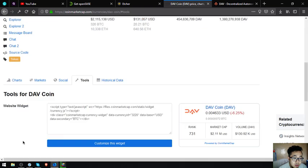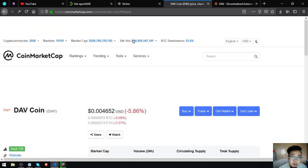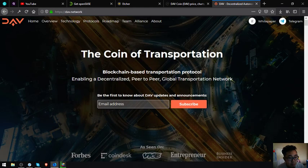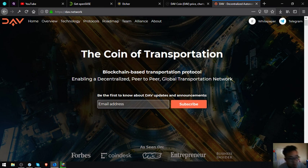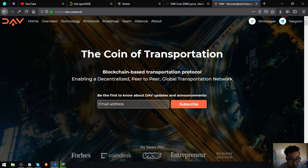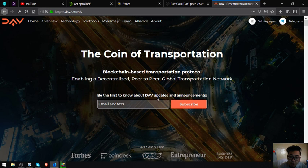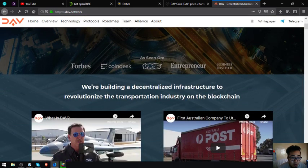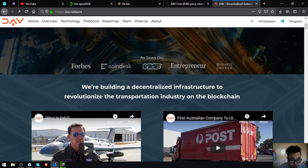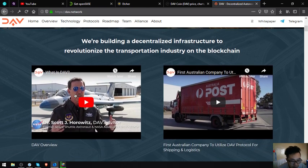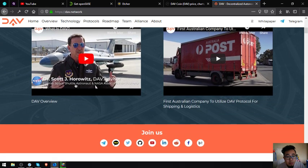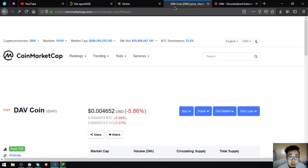So let's proceed to their website. This is their website guys, The Coin of Transportation. Blockchain based transportation protocol. Enabling a decentralized peer-to-peer global transportation network. Be the first to know about DAV updates and announcements. So you can put their email address here.